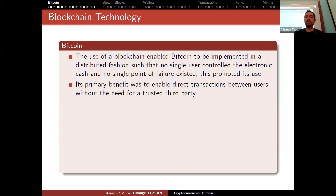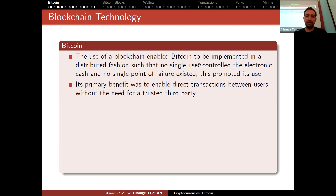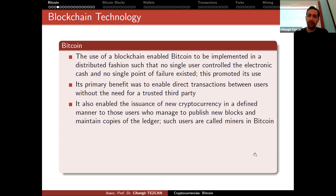That was the initial dream, and it succeeded — but now the price has really increased. If you want to pay for a pizza with Bitcoin, in order to pay $5, you might have to pay $20 in fees. So now the fees are much larger. Bitcoin also enables the issuance of new cryptocurrency in a defined manner to those users who manage to publish new blocks and maintain copies of the ledger. Such users are called miners.